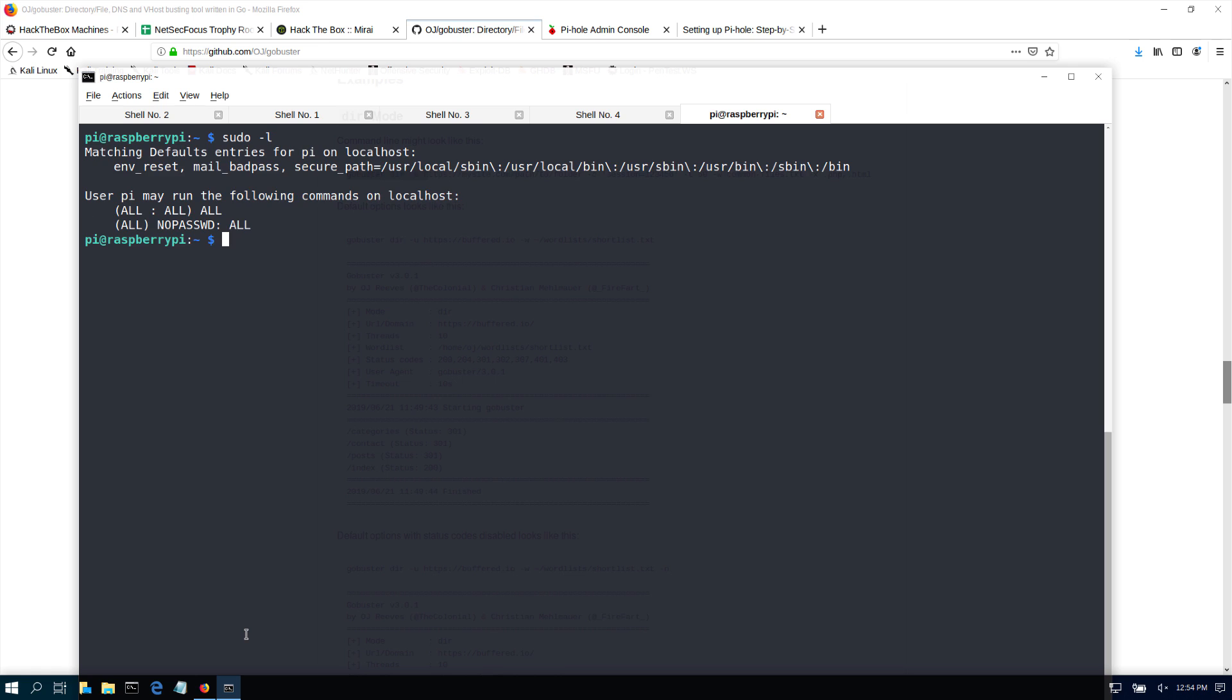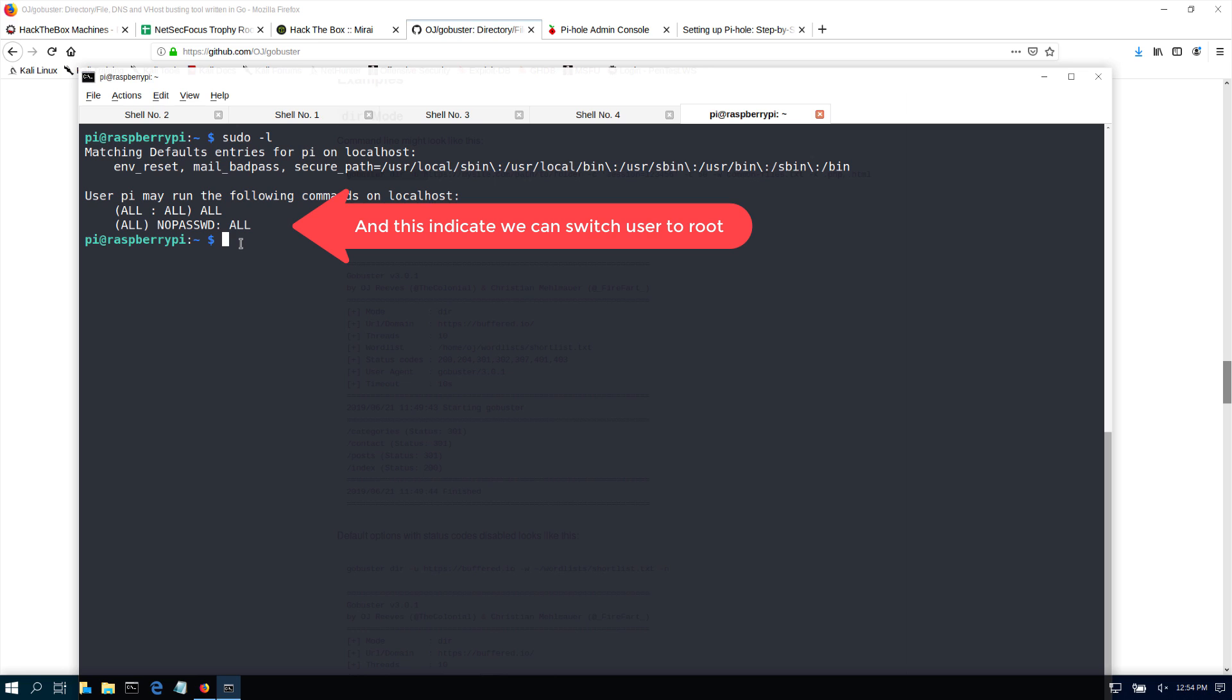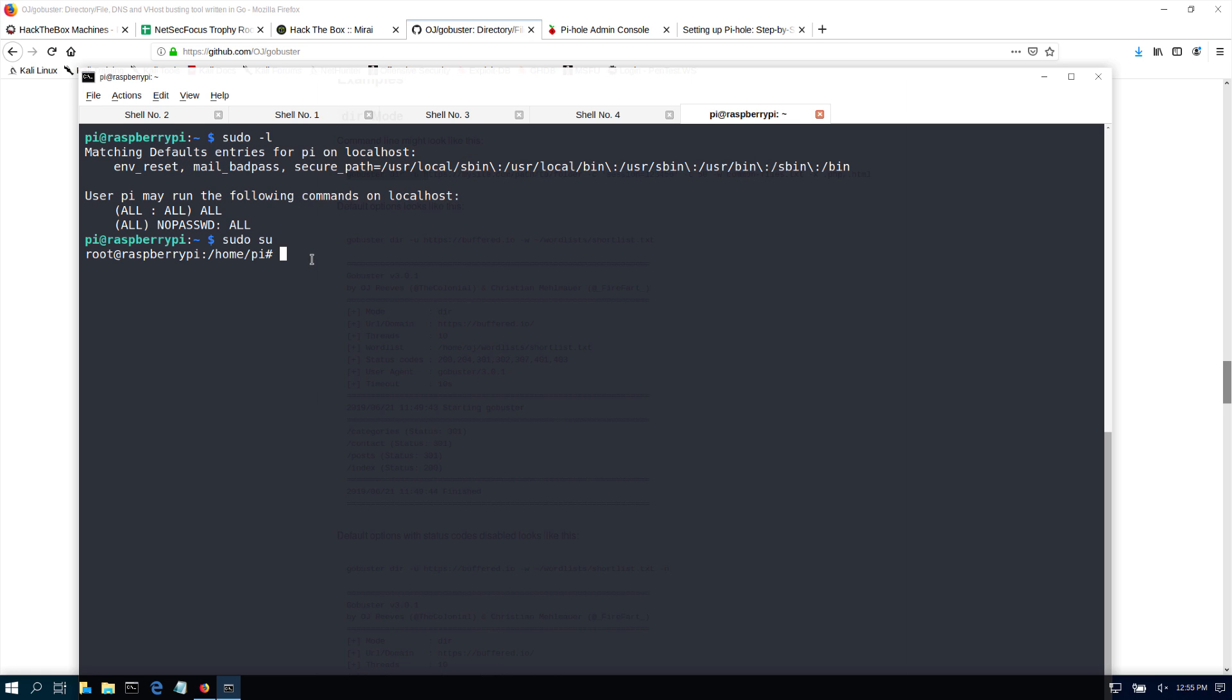This will show us if there's anything that allows us to run commands as root. And as you can see, here's the path. So we should be able to just do, from that we should be able to, if I do a sudo su, look at that, I'm already root and that's how we have it set up here.